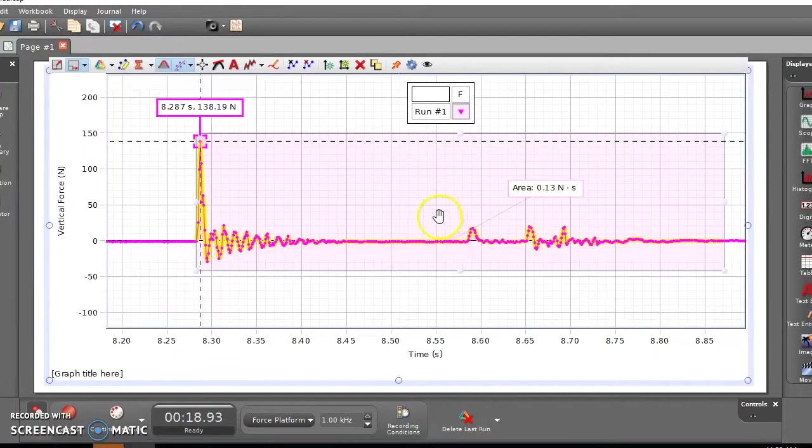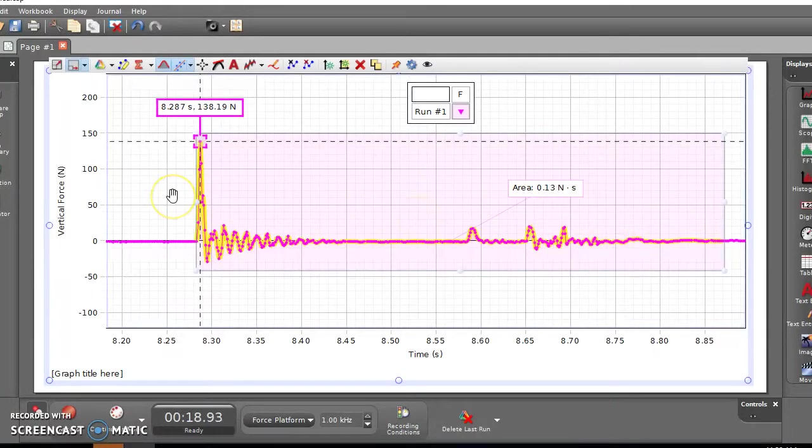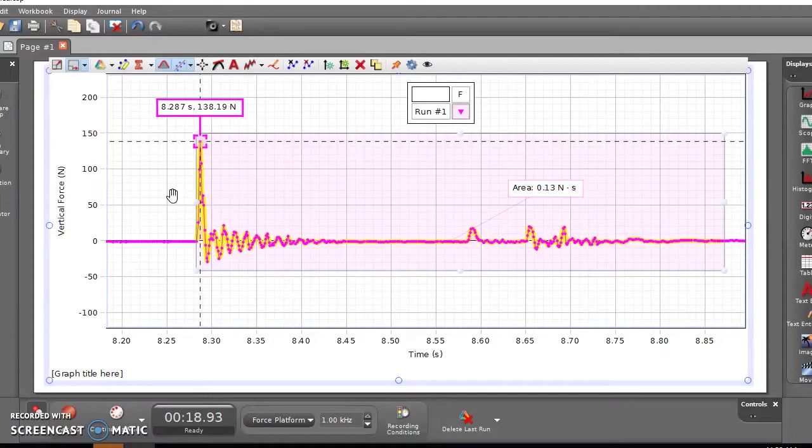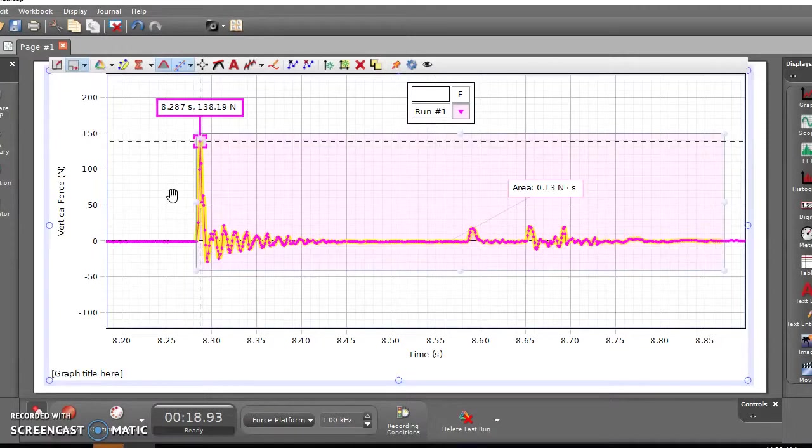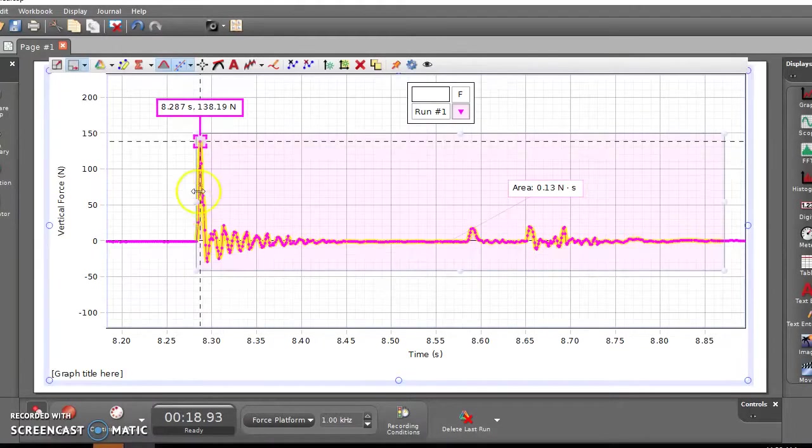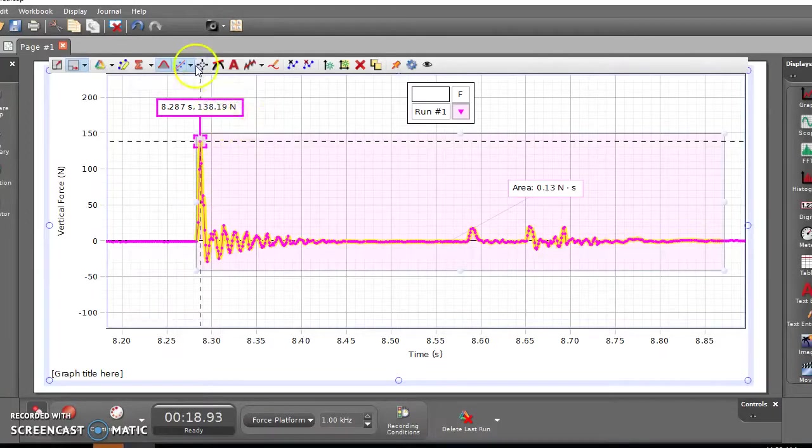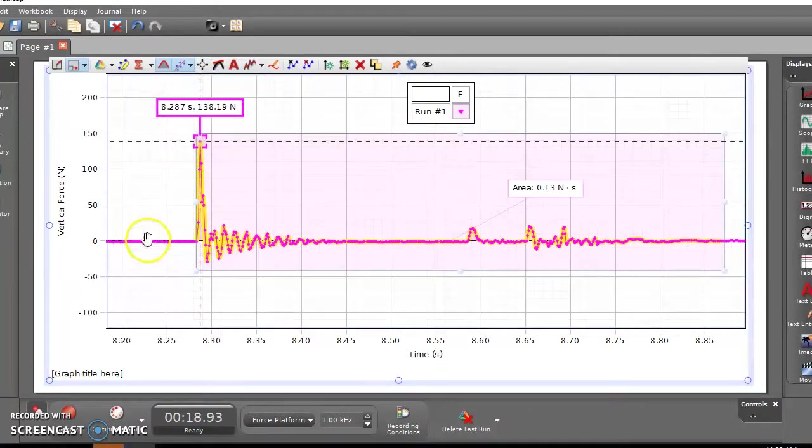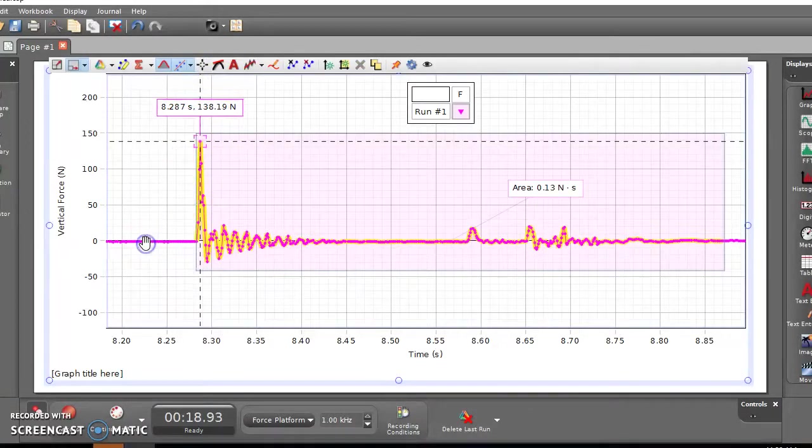And once you've done this, you can actually, once you get the data itself, you can disconnect and let the next group go and take this back to your table to analyze it. And yeah, let me know if you have any questions. Also, let me know if you have any questions.